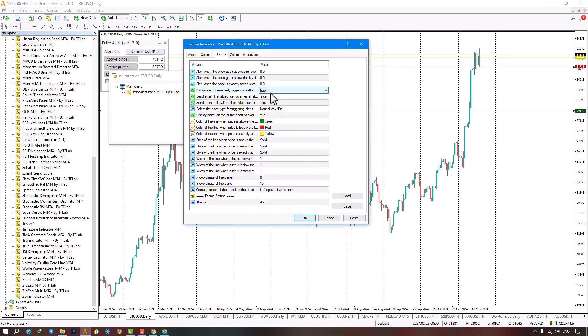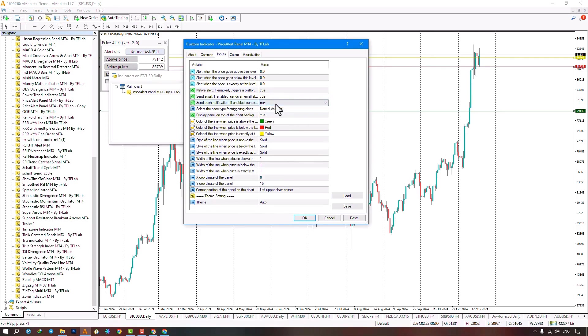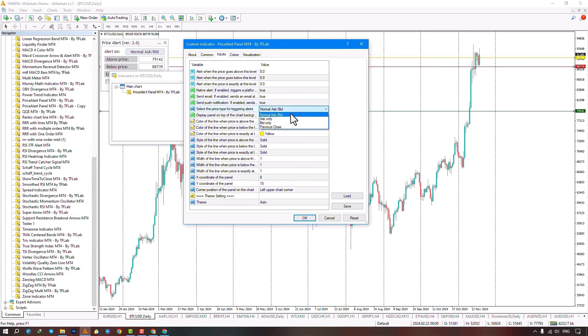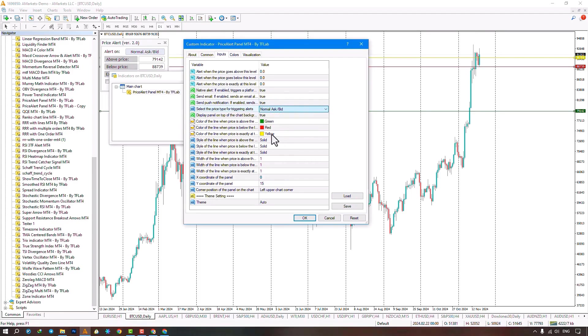Display settings can have a background and be moved to price candles or not. The next section is about the type of alert settings: alerts for ask and bid prices, ask or bid only, or on closing price. The next part is on display settings: set background, move it on price candles. You can set the highest, lowest, and average alert levels, customizable with preferred colors.